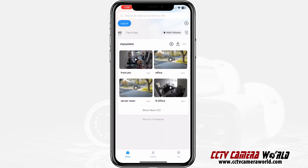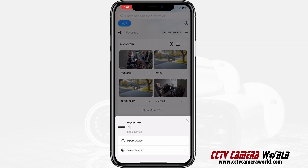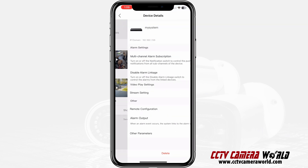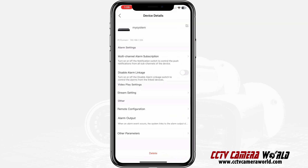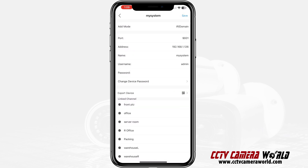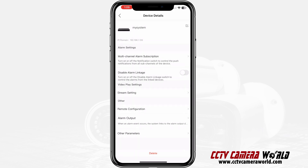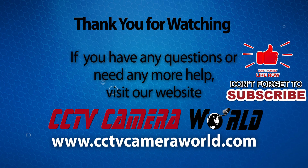So here in the DMSS app again: three dots on the right-hand side, click on Device Details, and you can find different settings to play around with. Then go into Edit and you can do lots of different things there. Hopefully you found this video useful — thanks for watching, and if you're on YouTube don't forget to like, comment, and subscribe.